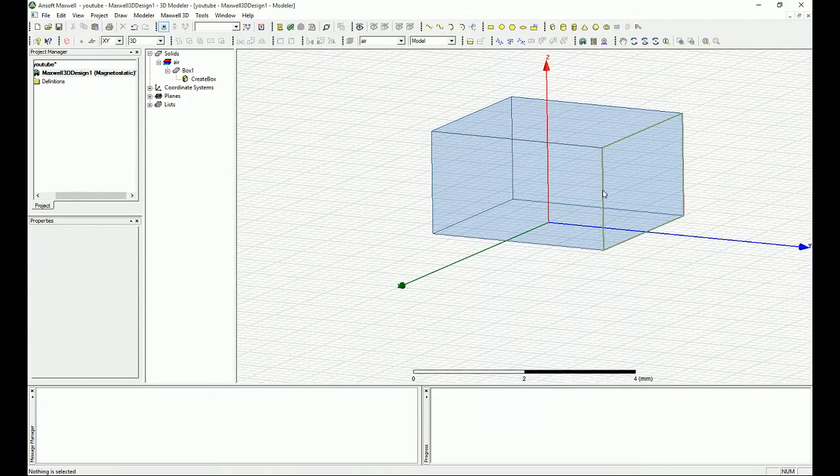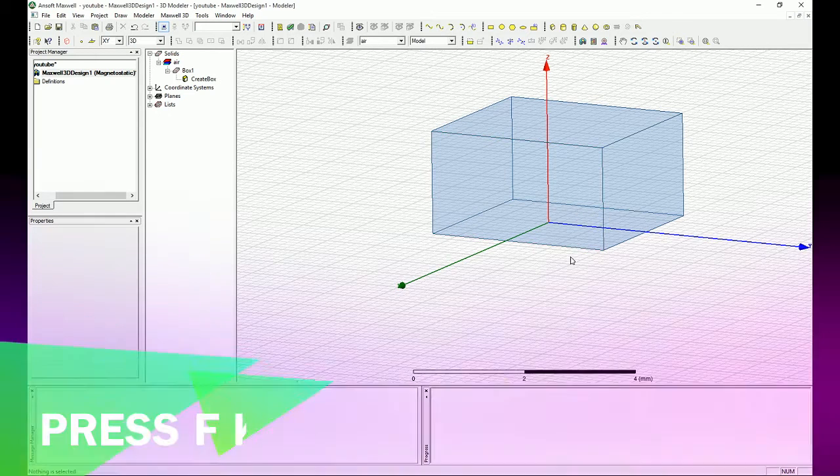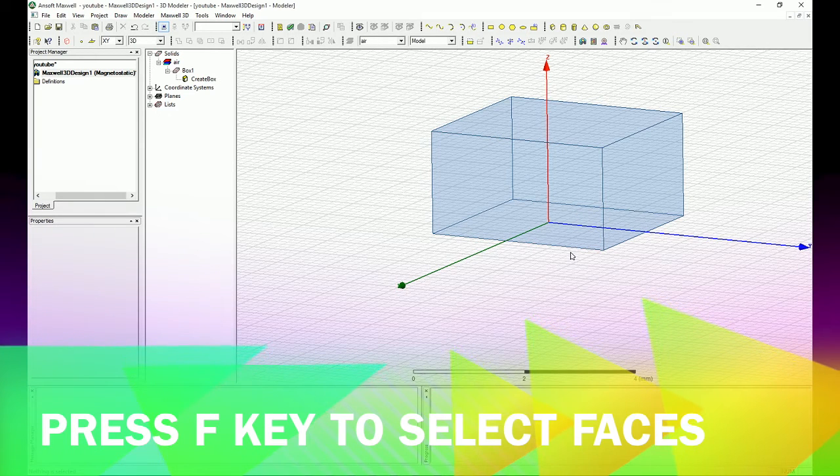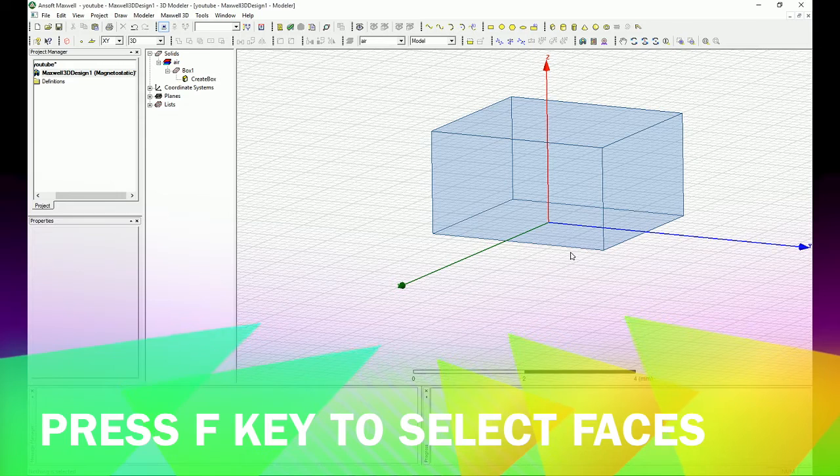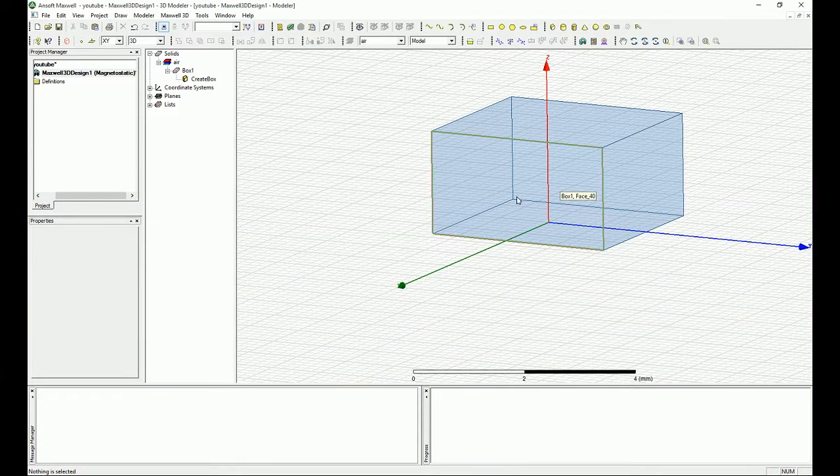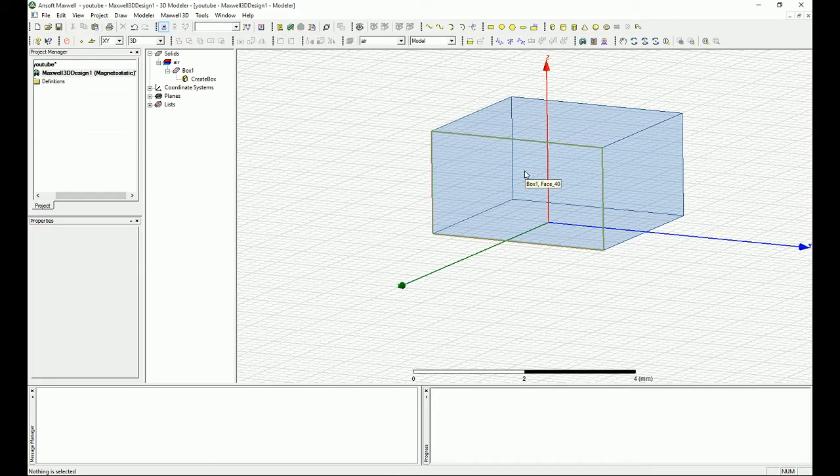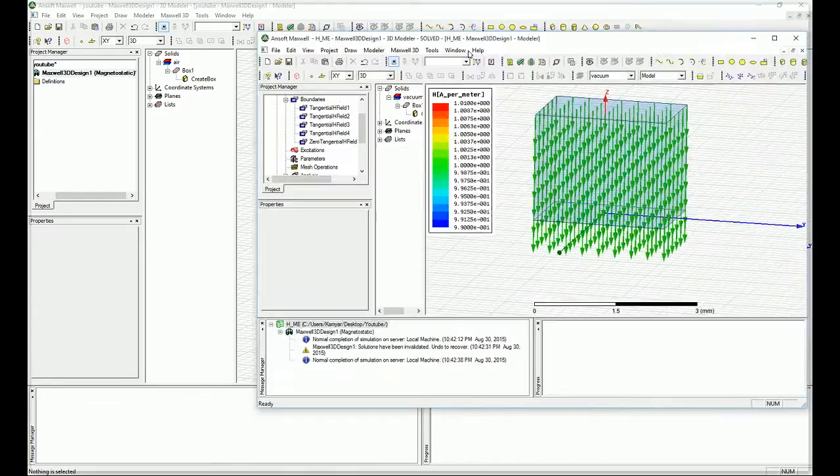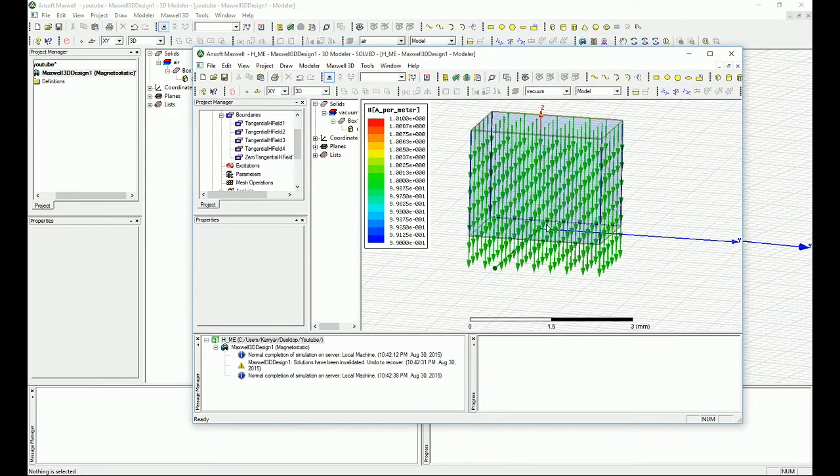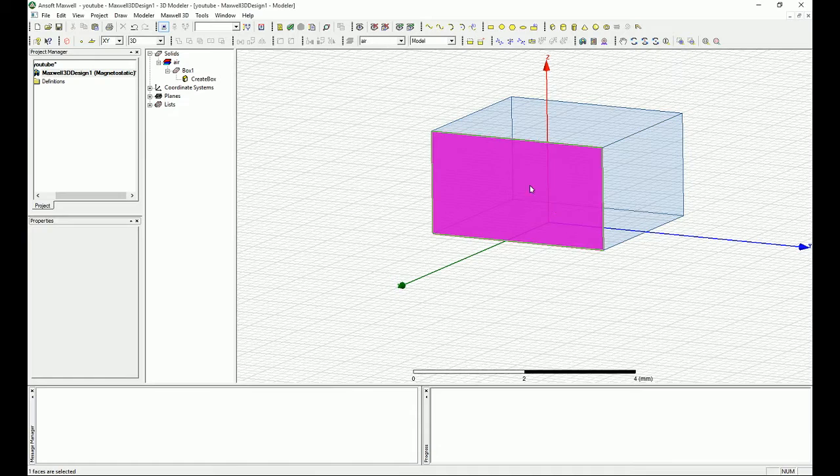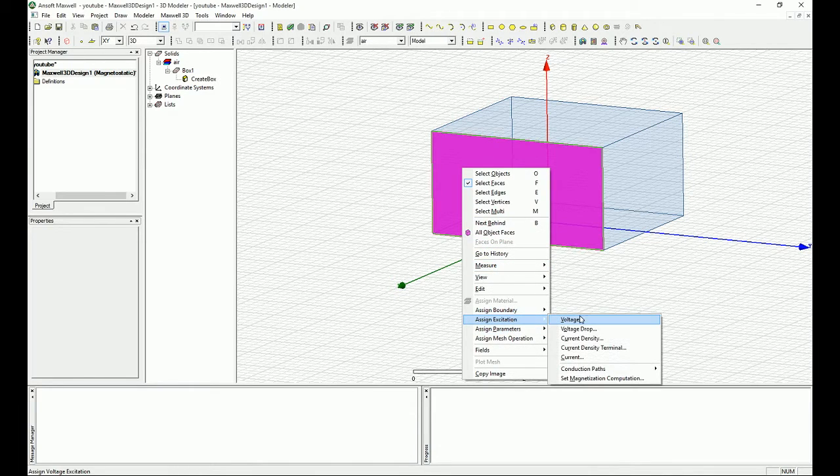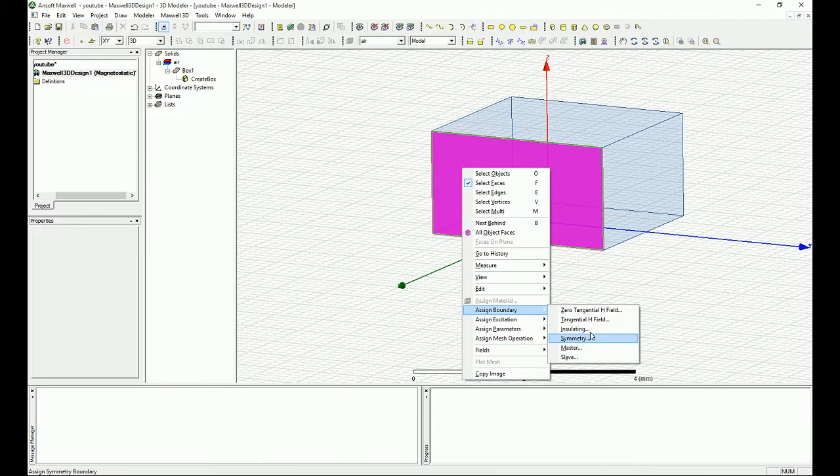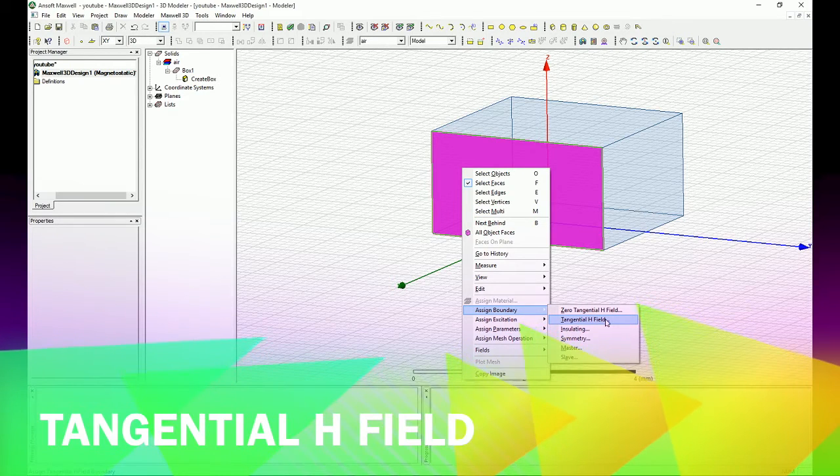So what you do is you select F, press F in your keyboard and in that case you will always select the faces. Select the faces in the perimeter of this box that you have in order to create the magnetic fields going from the top to bottom. So first, let's select the first one. You right click on that and you say I'm going to have a boundary condition in the type of tangential edge field.